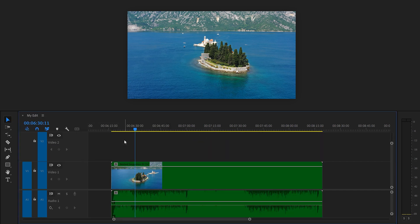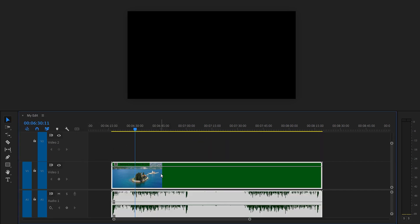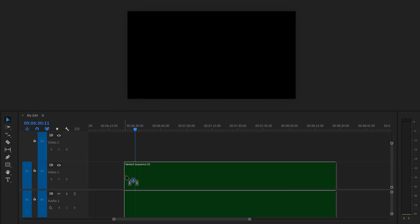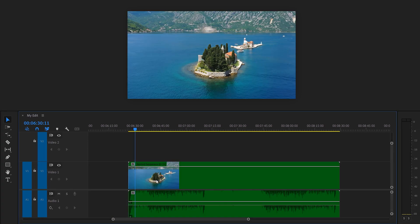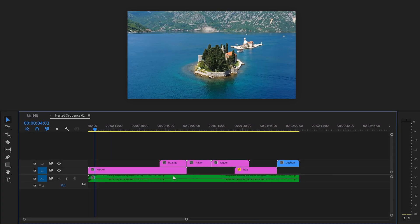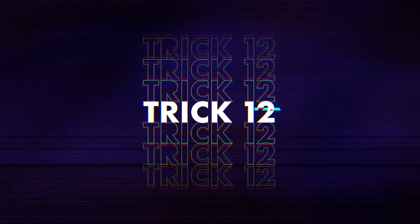You can remove it from your timeline and drag it back inside from the project window. And if you double click the nested sequence, that sequence will open up and all your other clips will be visible in here.